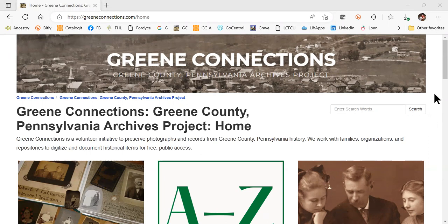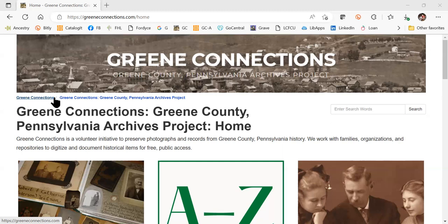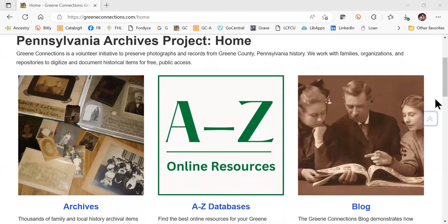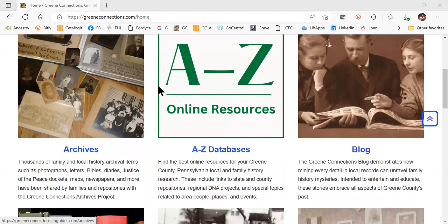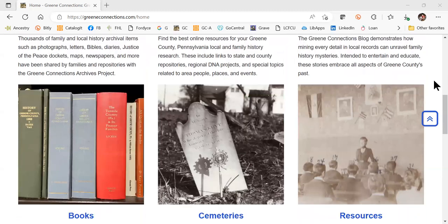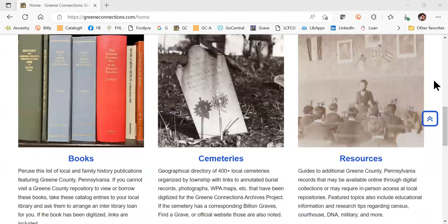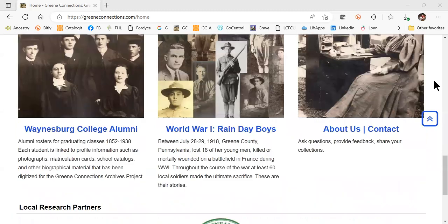This is greenconnections.com and you can always get back to the main page by clicking either the banner at the top or Green Connections where it appears at the beginning of the breadcrumb trail, which will show you what page you are on on the website. As we scroll down this initial site, you will see the different sections. Most of these we had before, and there are a couple of new sections and new divisions for the information.